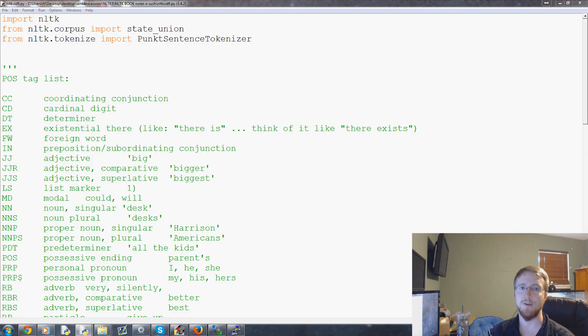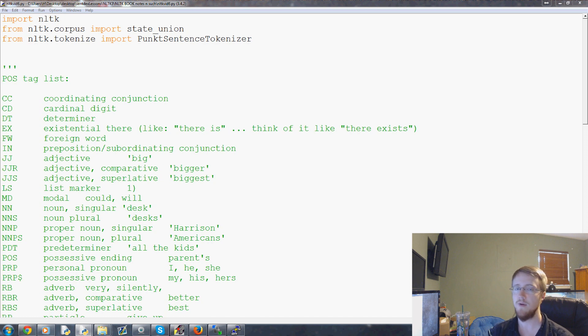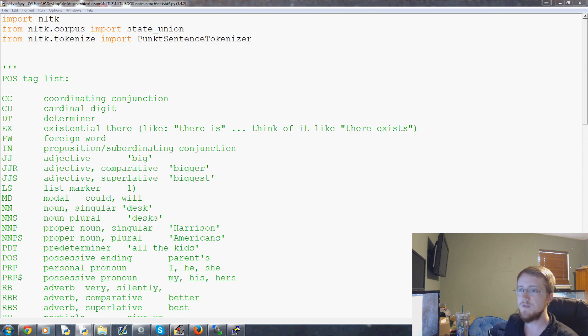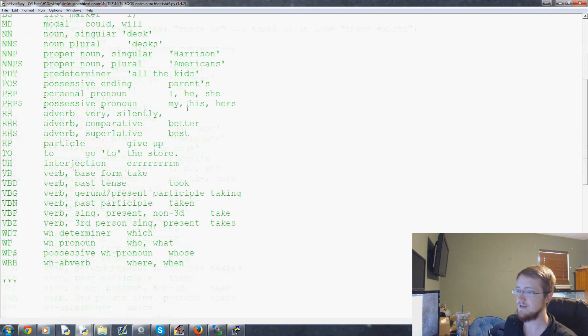Hello everybody and welcome to part six of our Natural Language Toolkit with Python for natural language processing tutorial video series. In this video we're going to be talking about chinking.